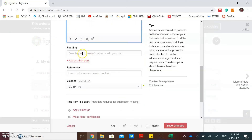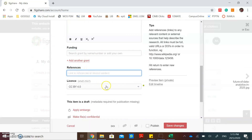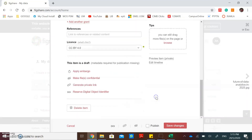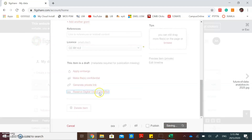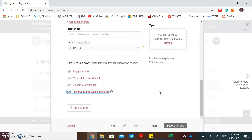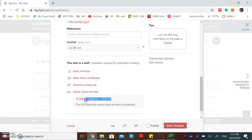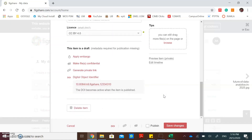Then add the description of your research data. You can also put the funding, references, and choose the license. If you want to make your research data confidential, you can click this link. If you want to get a DOI, a digital object identifier, you can click this link. If you are ready to publish your research data, you can click this checkbox and click save changes.